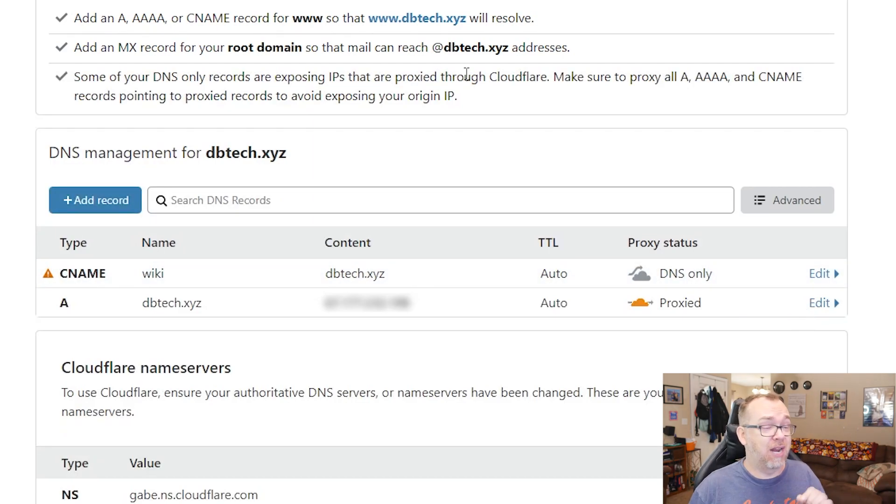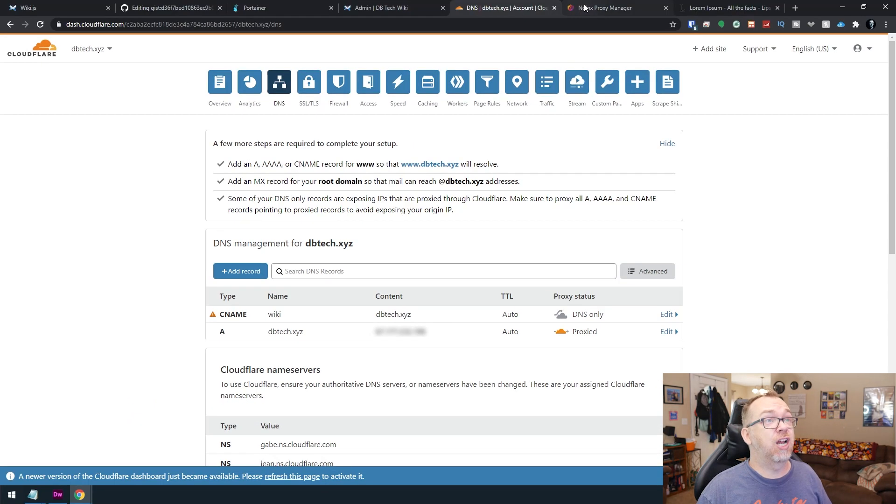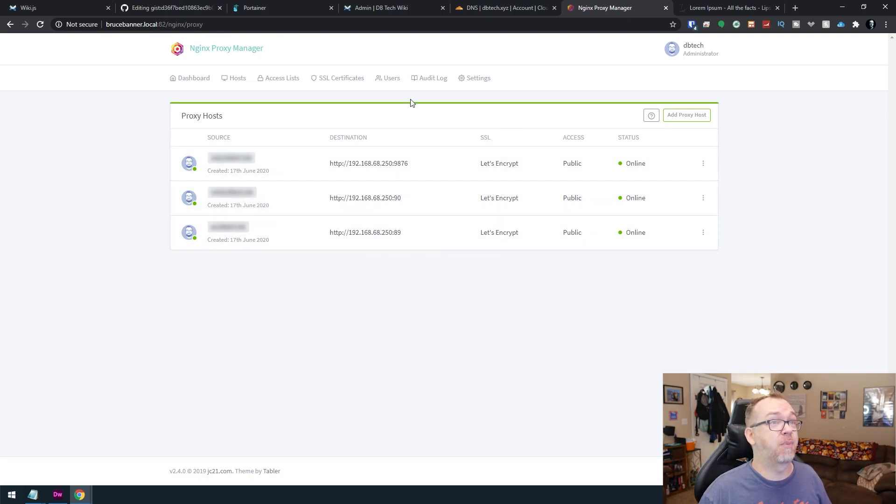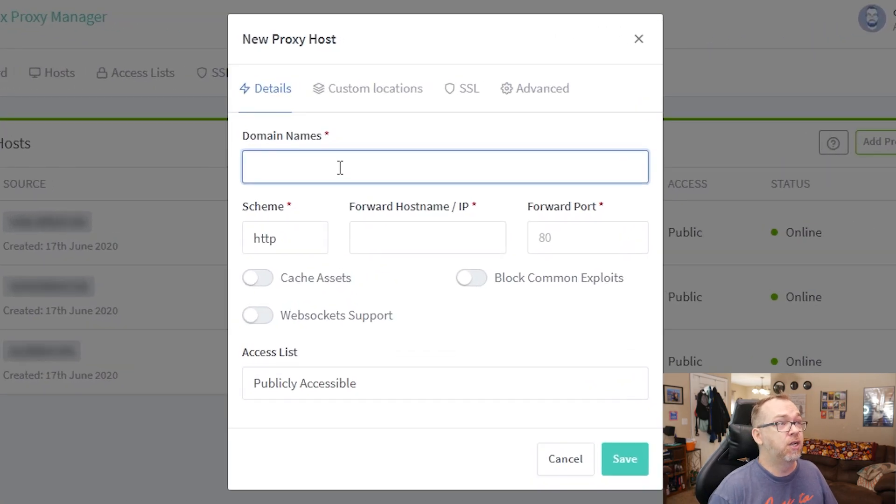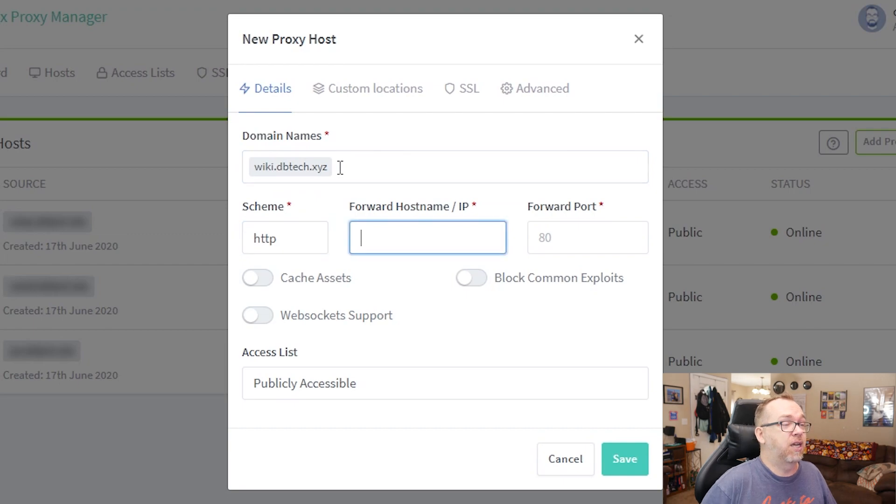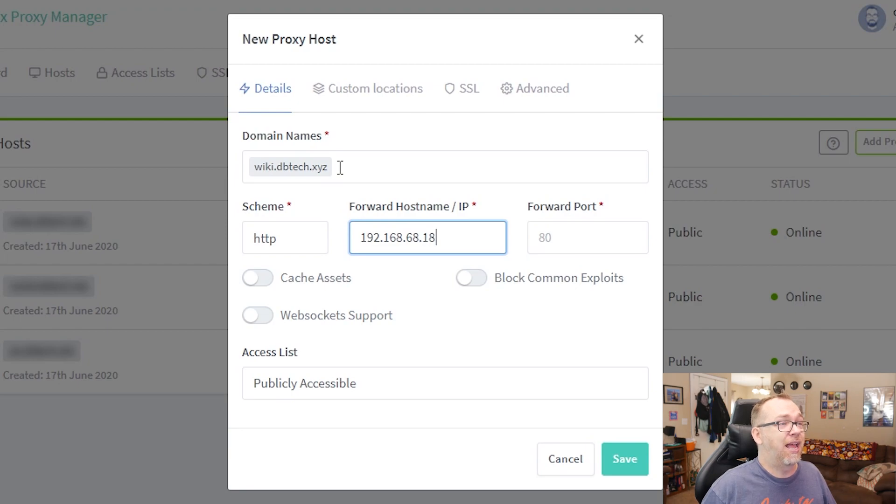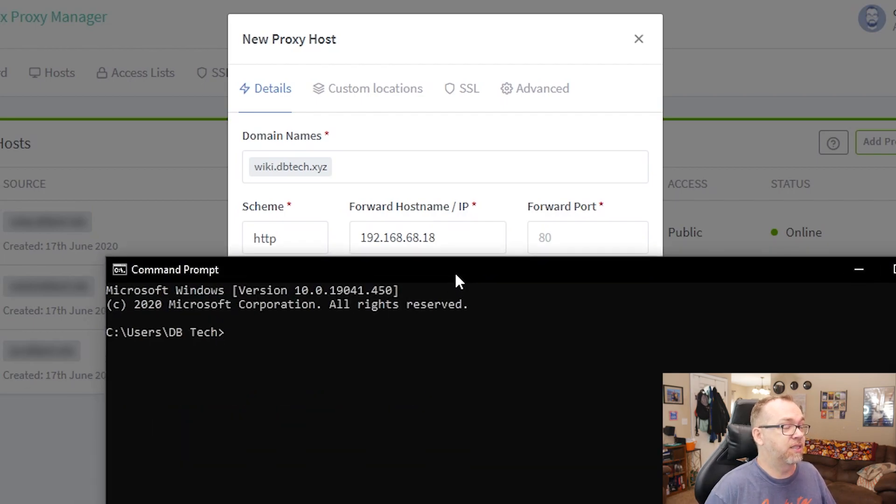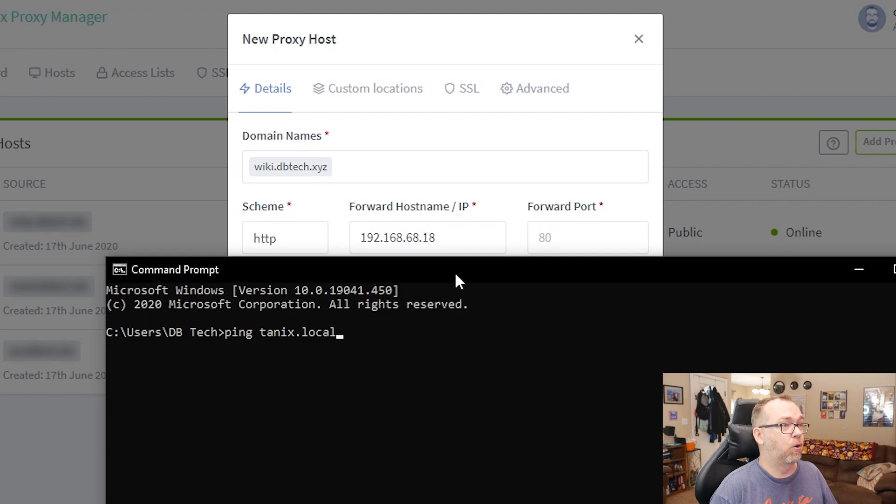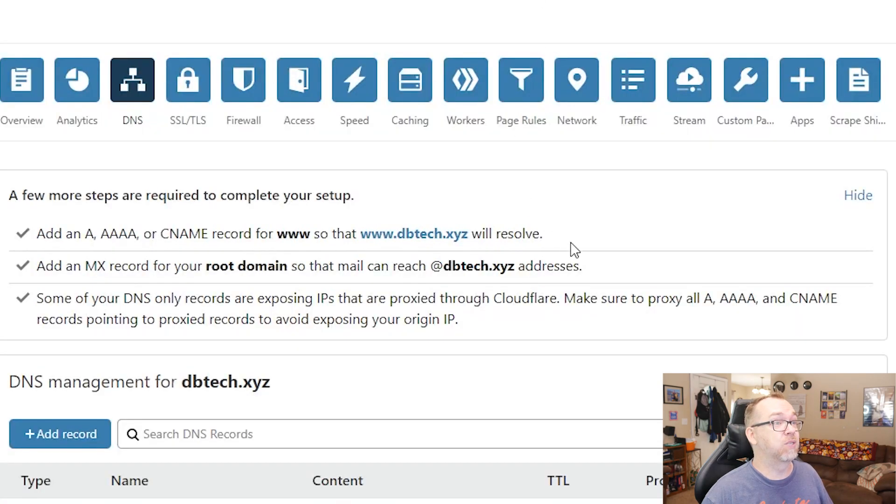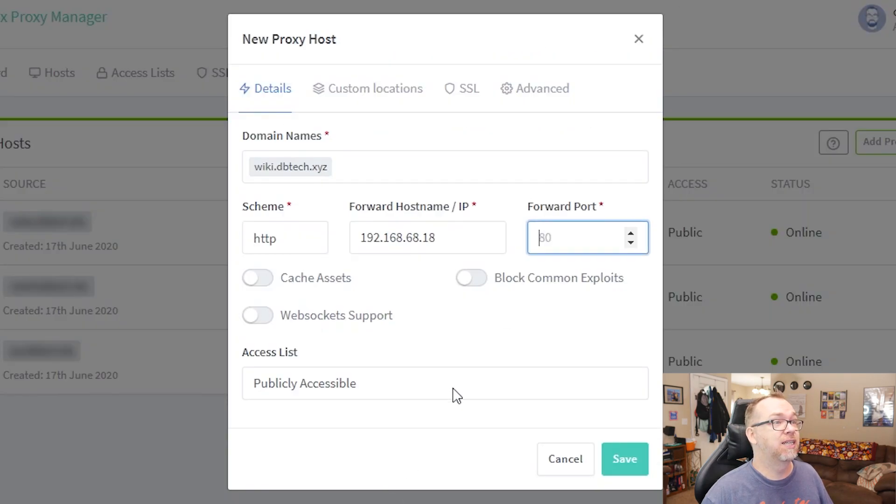Okay. So we've got our domain name set up. The next thing we need to do is come over here to NGINX proxy manager. Here we can see that I've already got three applications set up and running. The next thing we'll do is we'll set up a proxy host. We're going to say wiki.dbtech.xyz. I'm going to say 192.168.1.68.18. Let me verify that. Let's drag this up here. I'm going to say ping tanix.local 68.18. That is correct. And then we need to make sure that we find the right port number, which is 3000 in this case. So I'm going to set that to 3000. I'm going to block common exploits.